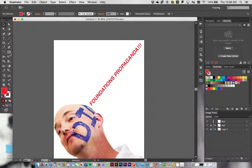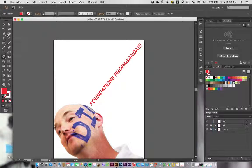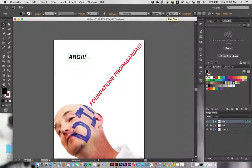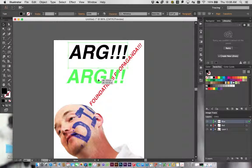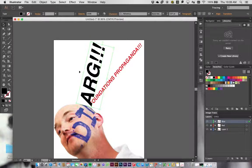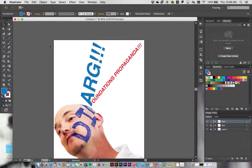With the blue layer selected, I can type more text — making sure I have the correct layer selected first. I can make it as big or small as I want, change the typeface, and rotate it. Then I change the color to blue. Now I've got my red layer and my blue layer.